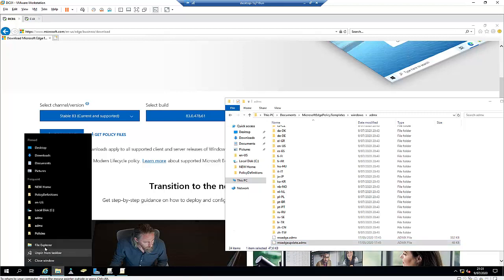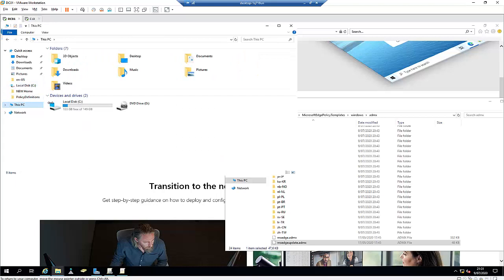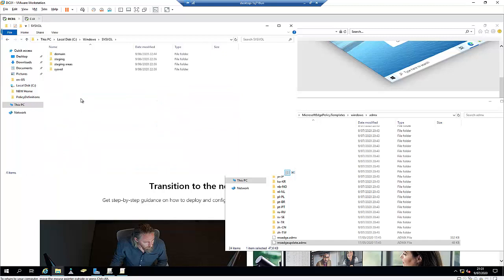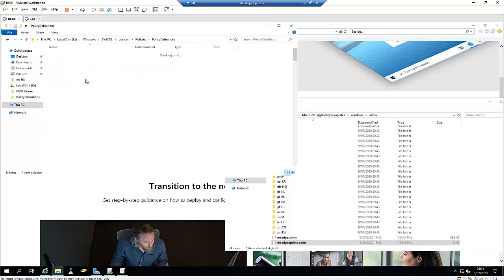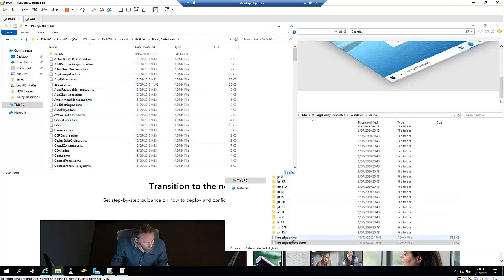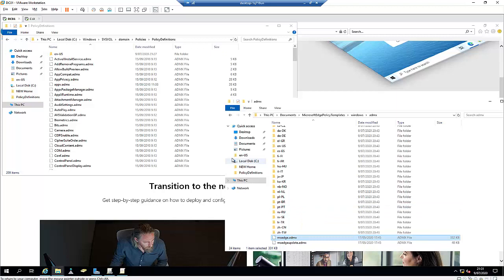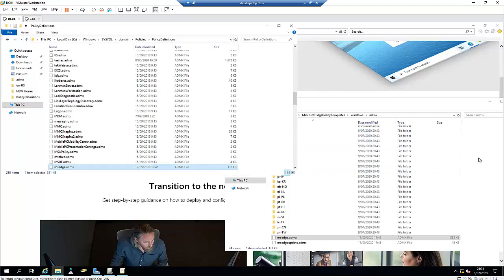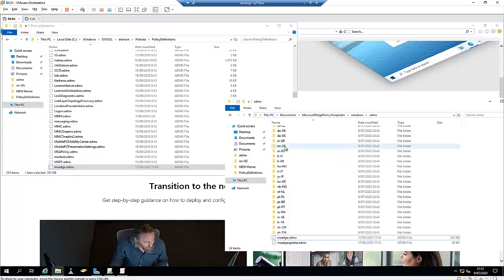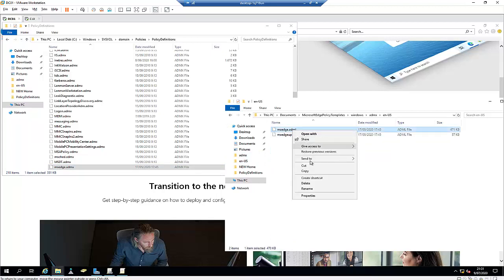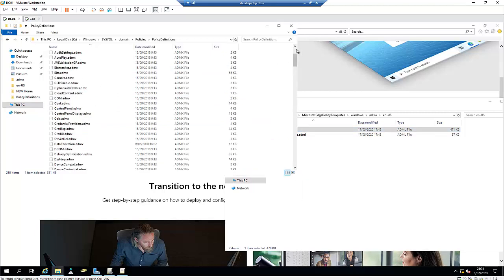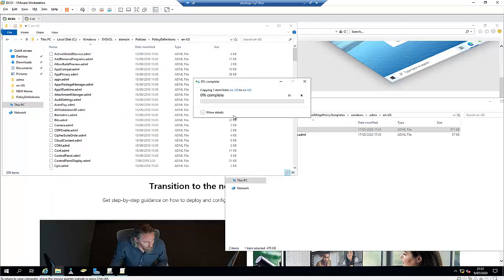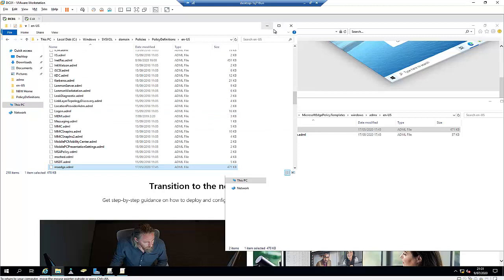I'm going to go to my C drive, then Windows, then SYSVOL, and navigate to my domain, policies, and PolicyDefinitions folder. I need to copy the ADMX file and paste it there. Then I'll go to the en-US language folder — you can create it if it doesn't exist — and paste the ADML file there as well.